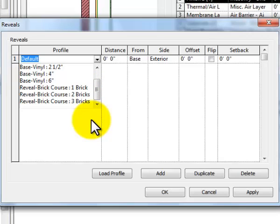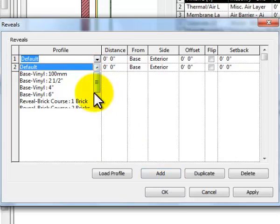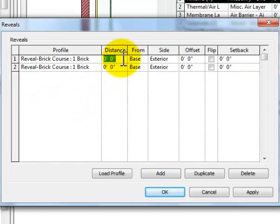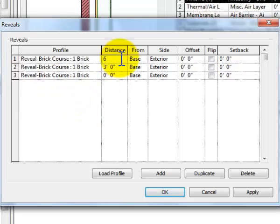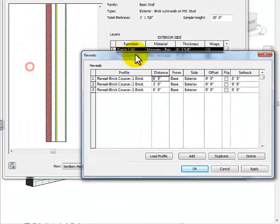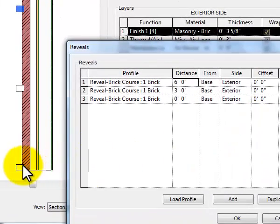We'll do another video later that shows you how to edit that reveal profile. For now, I'm going to use the one-brick reveal and leave it at zero. I'll add another one — also a one-brick reveal — and put it at three feet above the base. Then I'll add another one-brick reveal and put it at six feet above the base. So now I've got three reveals that will appear in the preview as soon as I hit the Apply button.